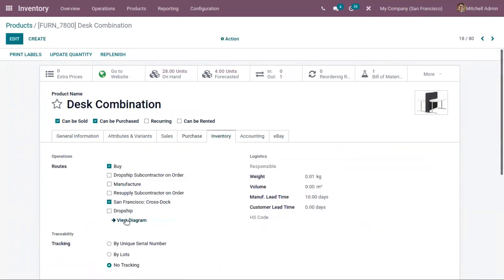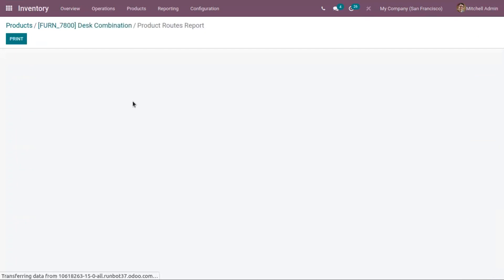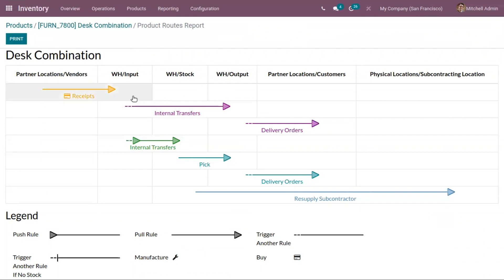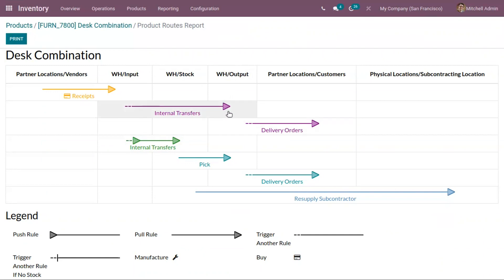Here we can click on 'View Diagram' to view the product route. This shows the product routes report. Whenever we purchase a product it will be brought to an input location, and if there is a need in the output location then internal transfers will be done to move it from input to output location. If you want to deliver the product to a customer, you can move it from output location to the customer's location. You can also view other operations here.